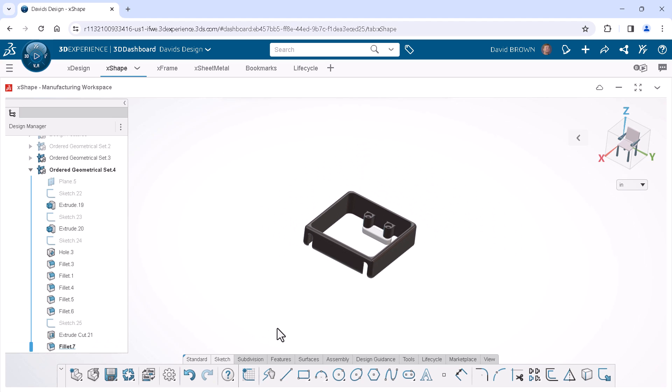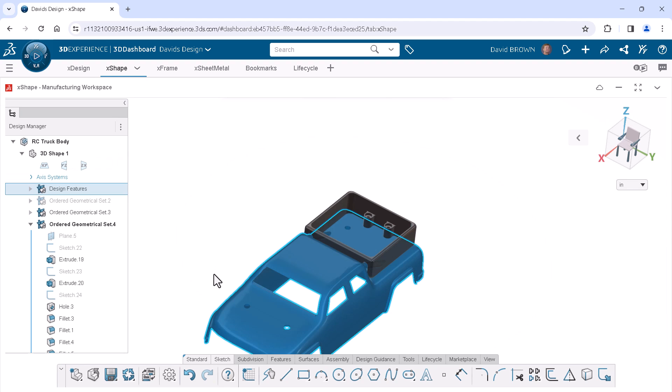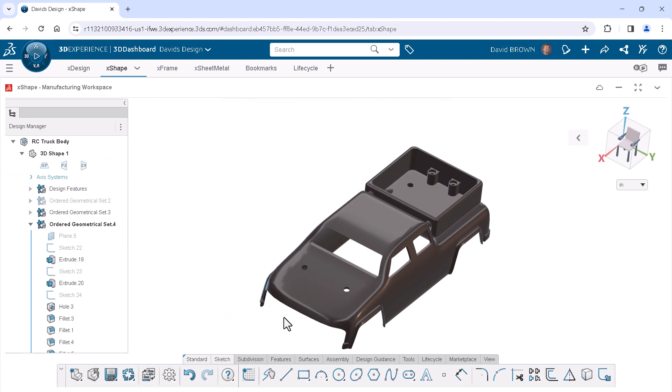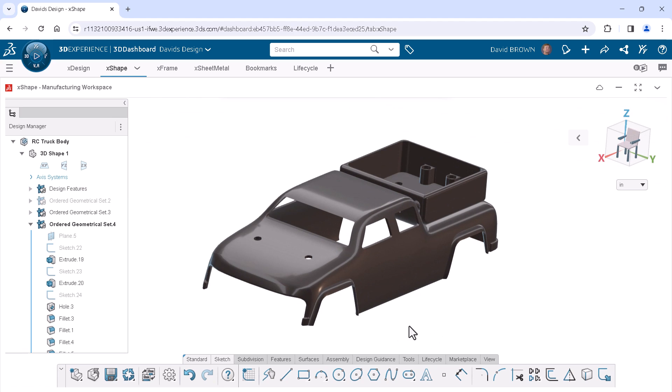Using ordered geometric sets made it easy to take advantage of X-Shape's parametric design capabilities and control each aspect of the design individually.